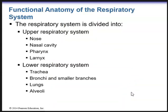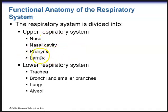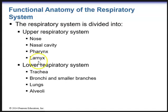The respiratory system is divided into two parts: the upper respiratory system and the lower respiratory system. The upper respiratory system is made up of the nose, the nasal cavity, the pharynx and its three parts, as well as the larynx. Now the larynx is controversial — some books say it's part of the lower respiratory system — but according to your book, the larynx is part of the upper respiratory system.